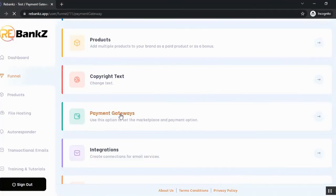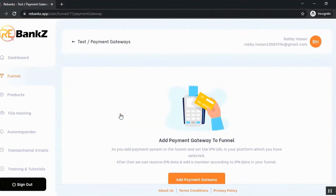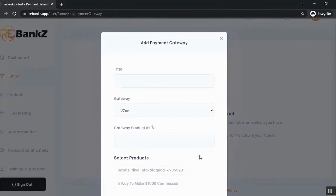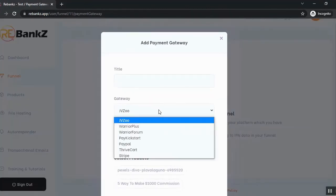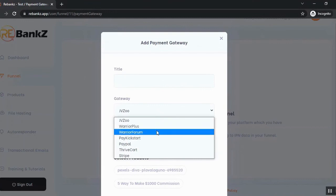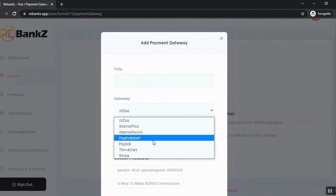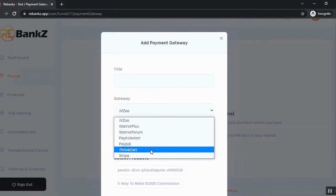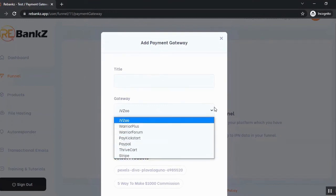Now, integrate all the payment processors that you use like let me show you like JVZOO, Warrior Plus, WarriorForum, PayKickstart, PayPal, ThriveCart and Stripe.